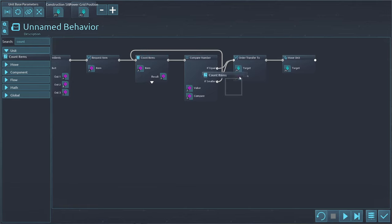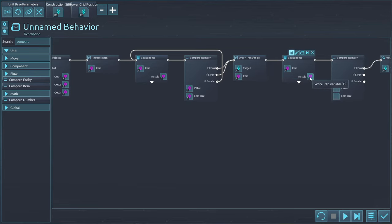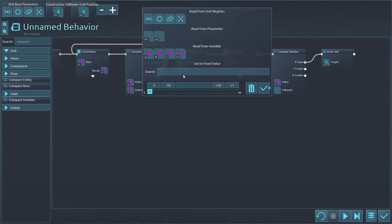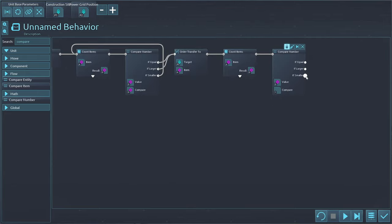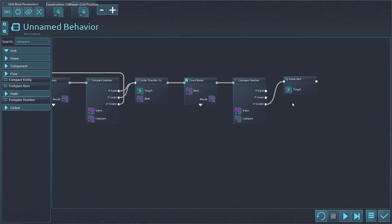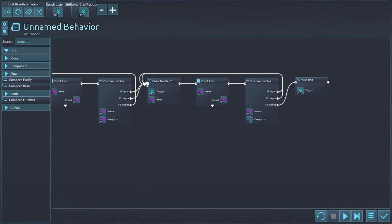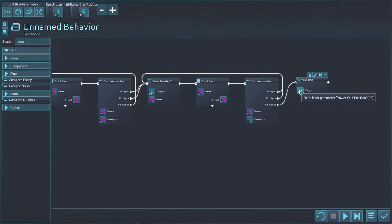Instead, what we probably want to do is once again tell it to count the items - count how many items we have. Then we compare that number and check if it's smaller than one, meaning zero. So only if the count is smaller than one do we tell it to move back to home base. As long as it's equal to or larger than one, we keep telling the unit to keep transferring. Only once it's smaller than one - meaning zero - do we tell it to return to home base. We'll set the other two robots as well and see if this works.